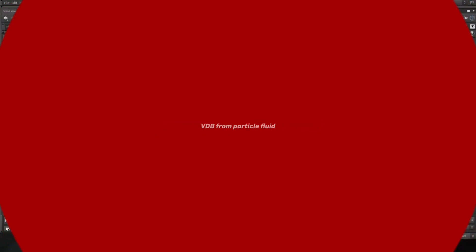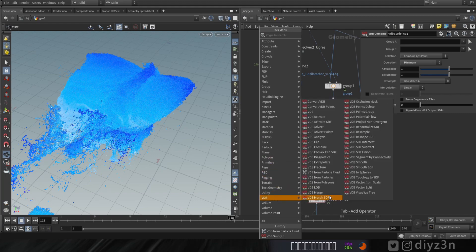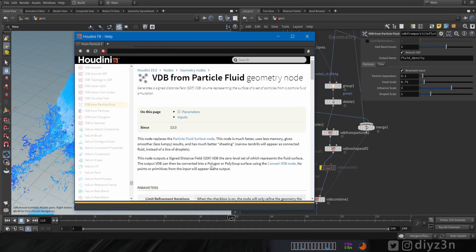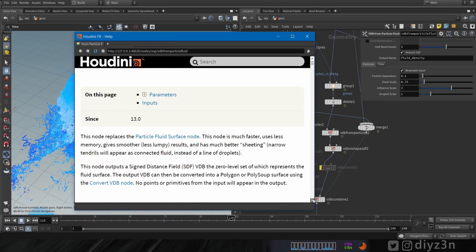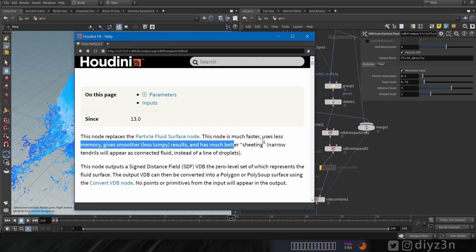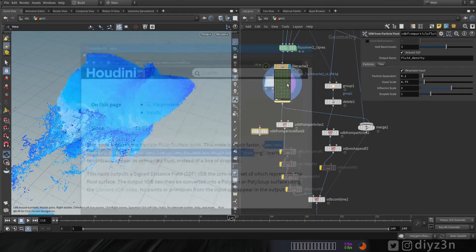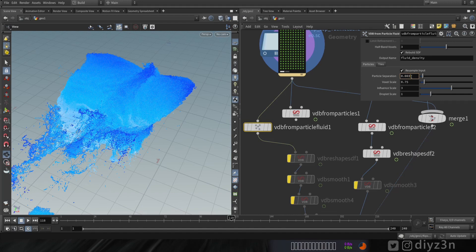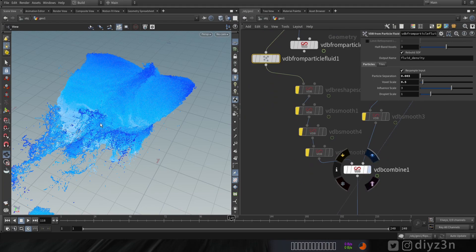Another useful node I found is VDB from Particle Fluid. Let's go to help and see — the Side Effects team says it uses less memory and gives a smoother result. Let's connect it to the particle, adjust the particle separation and voxel size, and that's the result.